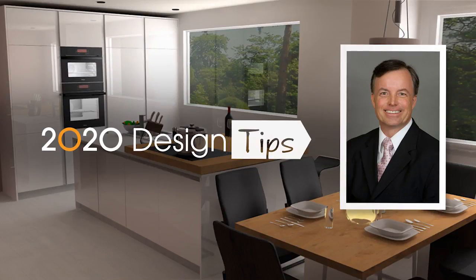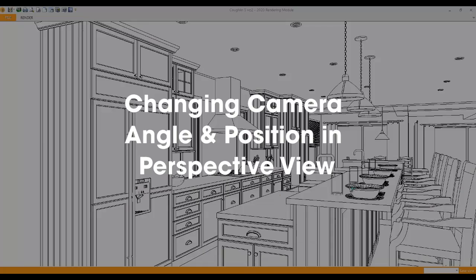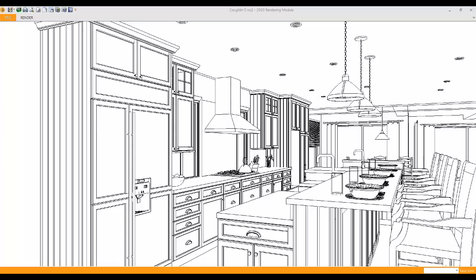Hi, this is John Morgan with the latest video tip for 2020 design. I am going to share how incredibly flexible 2020 design 11 is when it comes to being able to move around the room. I'm looking at a live perspective right now and I want to adjust exactly what my client sees.